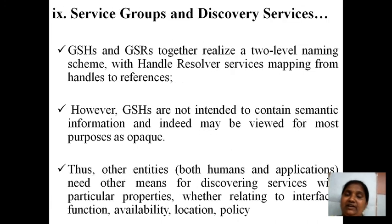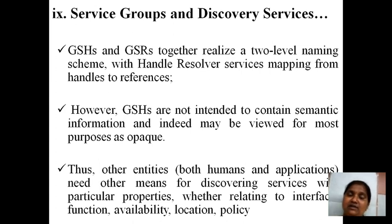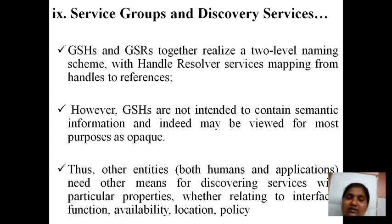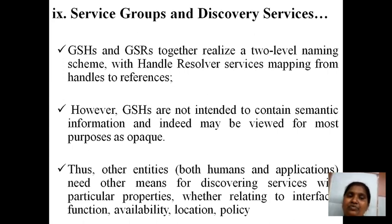Finally, service groups and service discovery services allow the customer to contact many services in one place — a package of services — so that at a single point of time the customer can get multiple services.